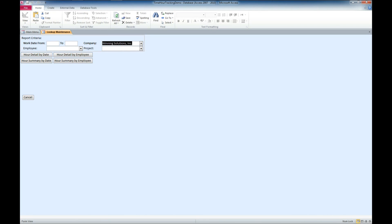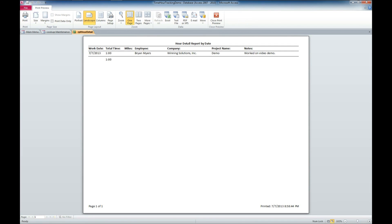So, let's select my project here, demo. And let's get an hour detailed.